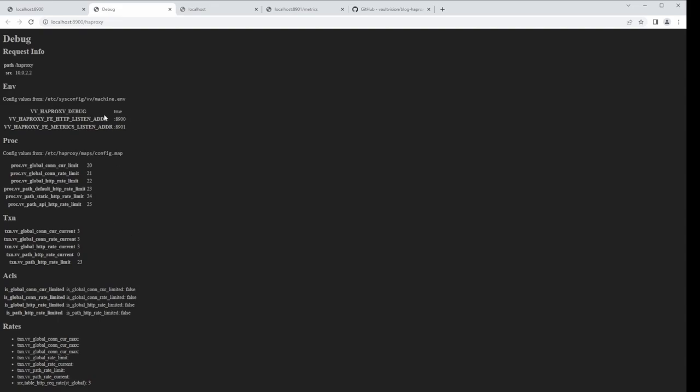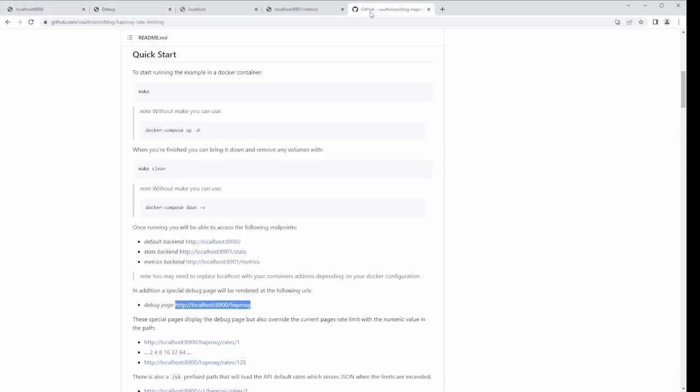This debug page is really helpful to get a quick overview. Now let's look at the default backend. This is just a test backend — it simulates a real application. Once we hit our rate limits on this page, this would no longer say 'backend be localhost UI.' We would start hitting the tar pit until we were blocked elsewhere. Our backends are just dummy backends that don't do much.